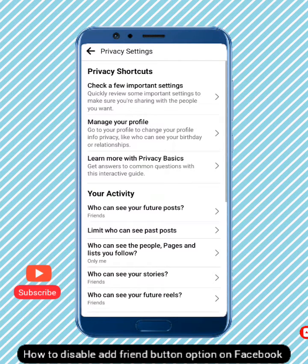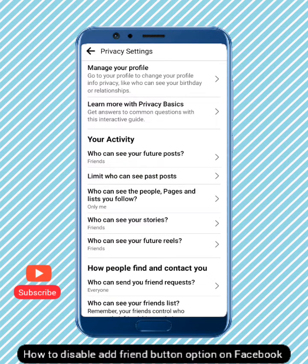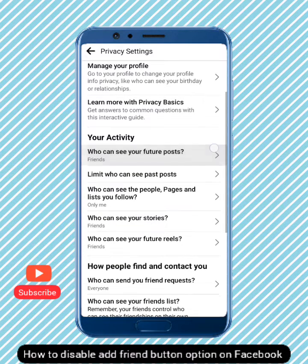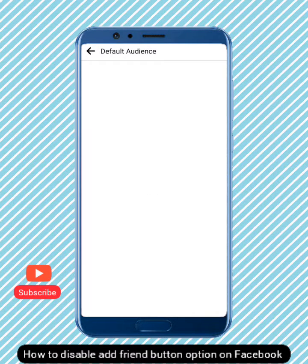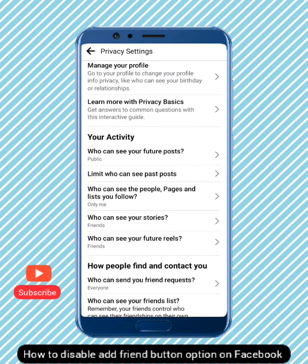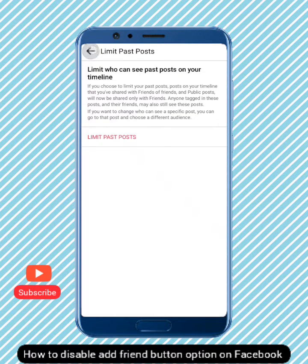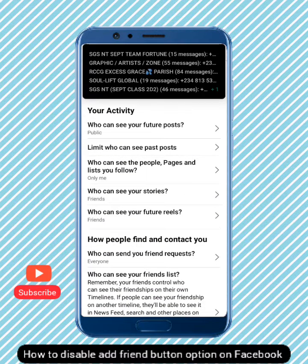Now this is where the real work is — you need to change some settings. For 'Who can see your future posts,' select Everyone on Facebook. For 'Who can see your previous posts,' you can leave that or adjust it. For the pages and lists you follow, set that to Only Me.